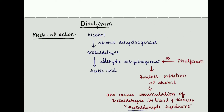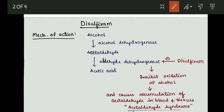The mechanism of action: whenever we take alcohol, in the body with the help of alcohol dehydrogenase enzyme it gets converted to acetaldehyde, then with the help of aldehyde dehydrogenase enzyme it gets converted to acetic acid. Now, the action of disulfiram is that it inhibits the aldehyde dehydrogenase enzyme, and thus inhibits the oxidation of alcohol, causing accumulation of acetaldehyde in the blood and tissues.